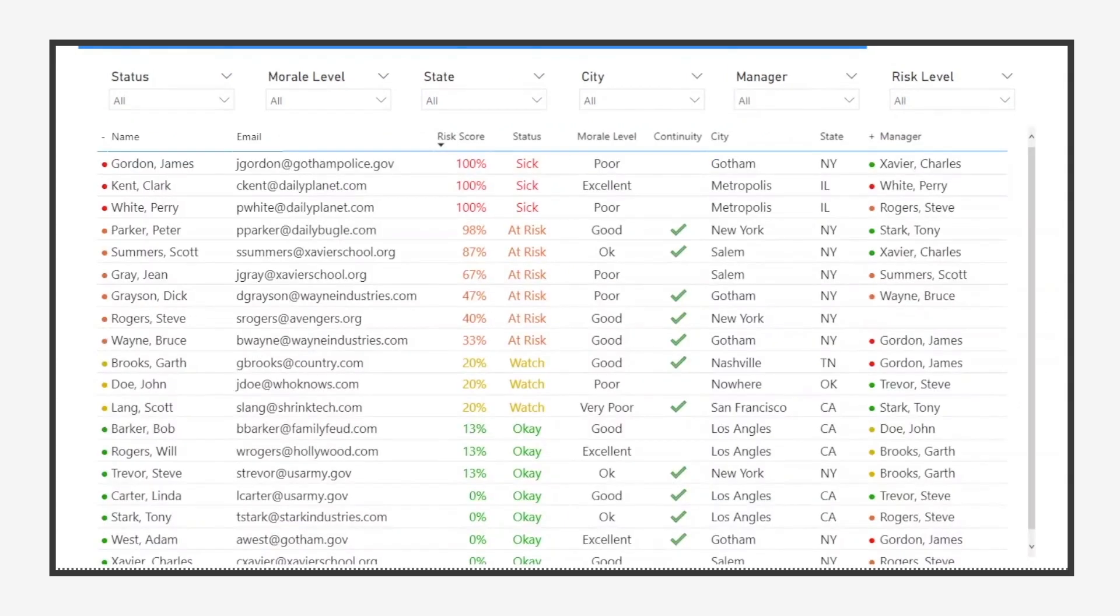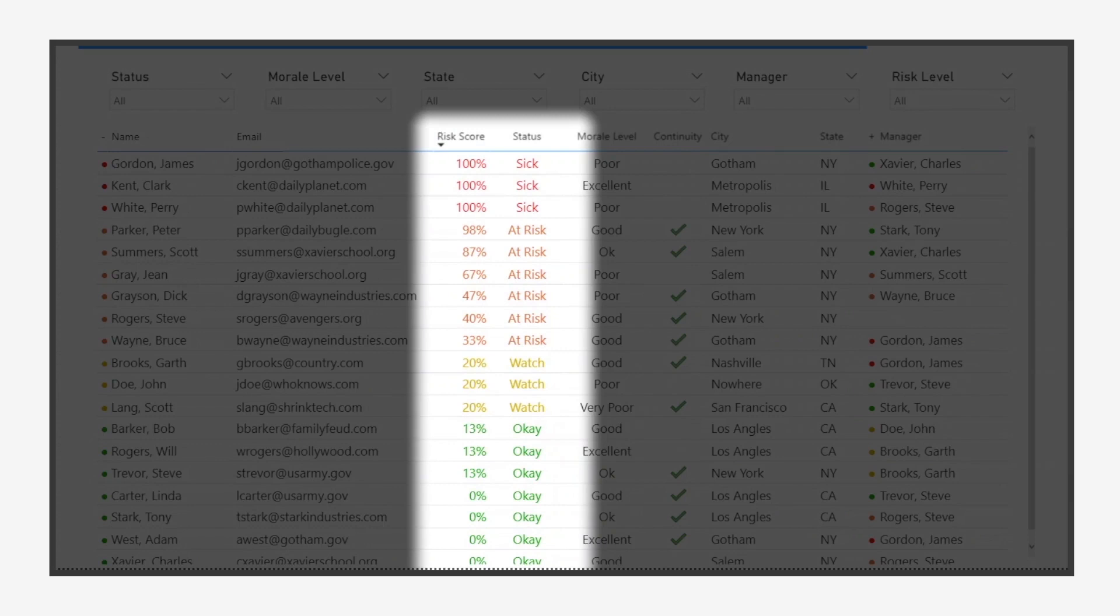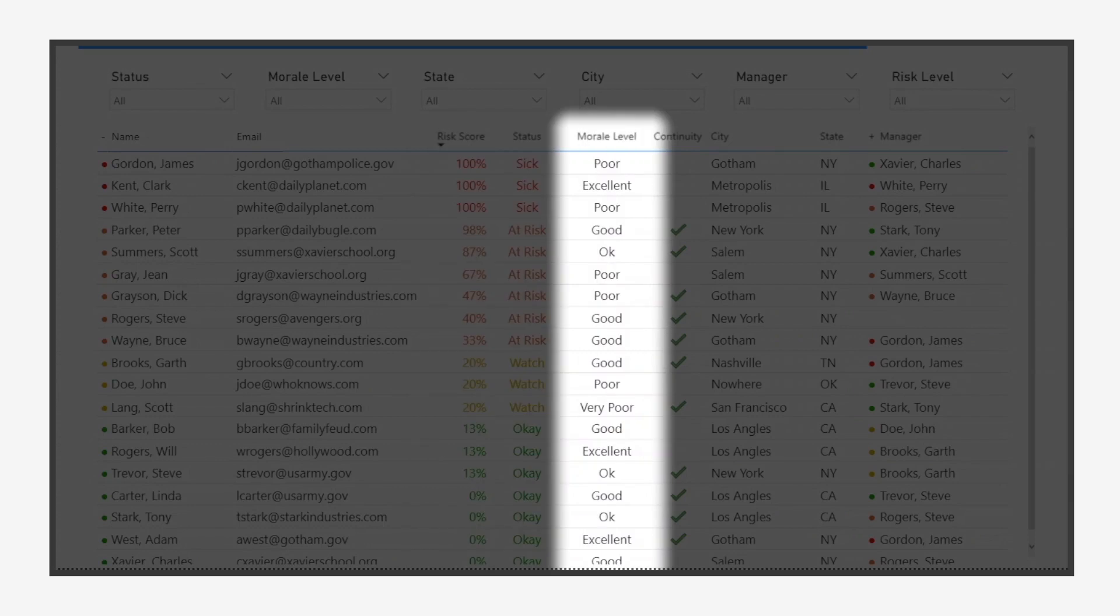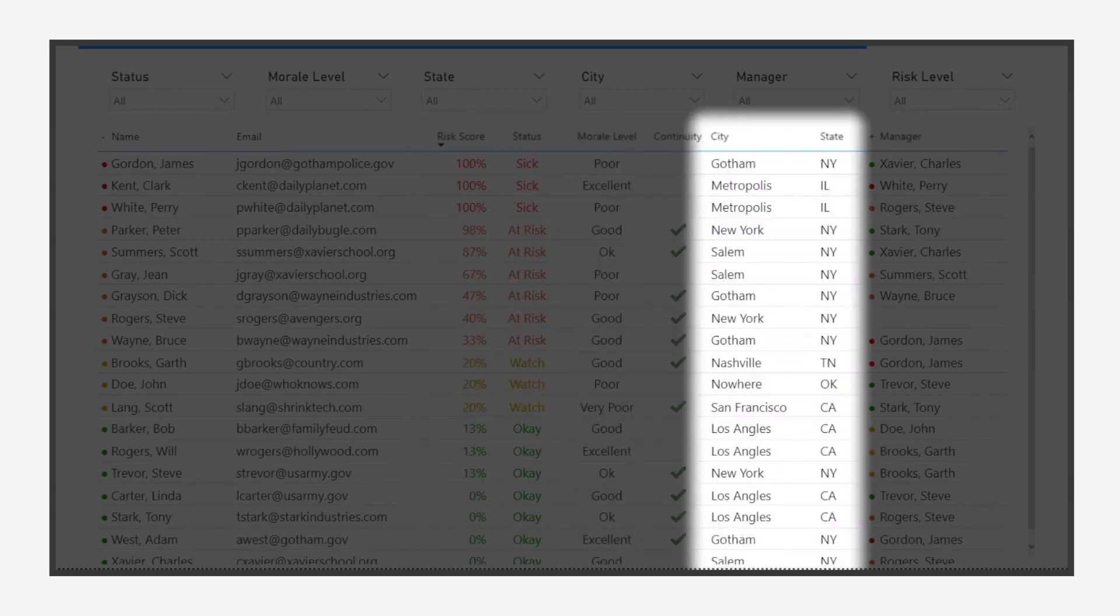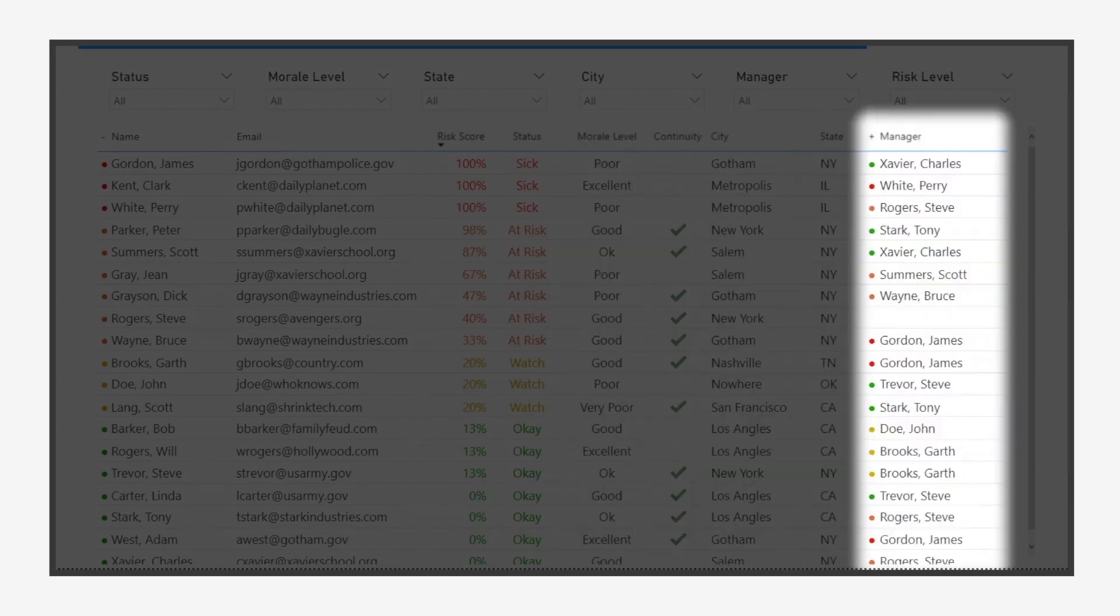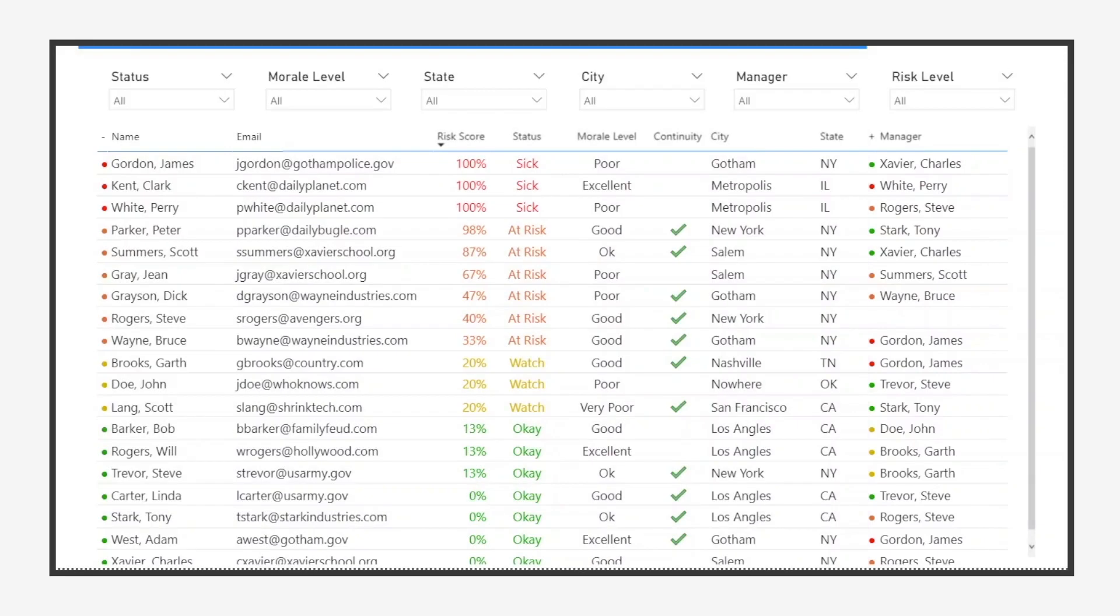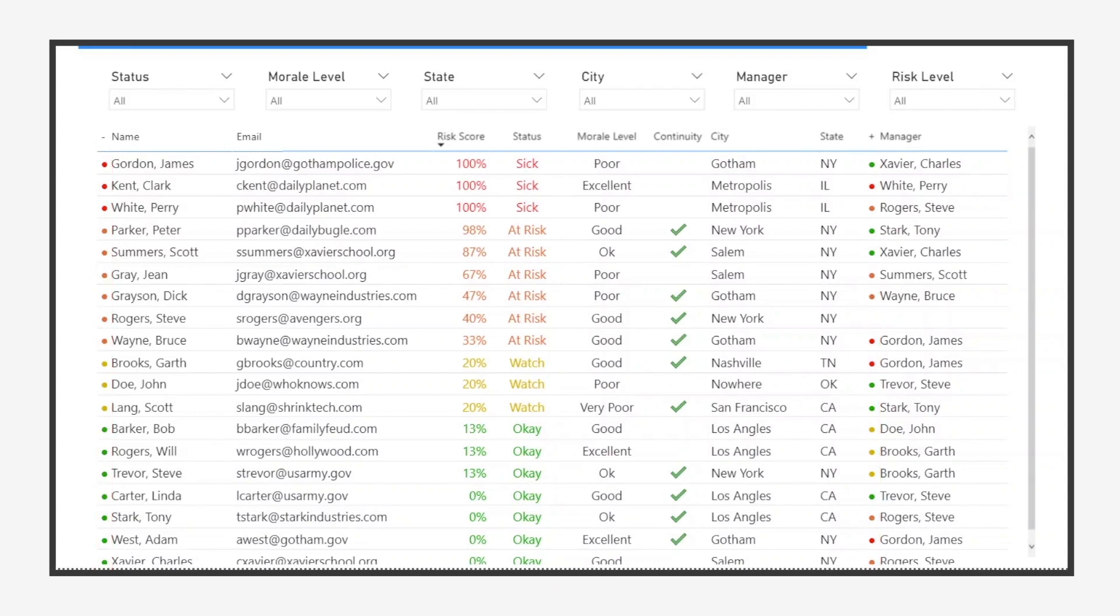Let's drill into the employee list to learn more. Here we can see risk level, morale, completion of continuity planning, location, and the current reporting manager for each employee. Each employee has a small icon next to their name showing a quick glance status of their well-being.